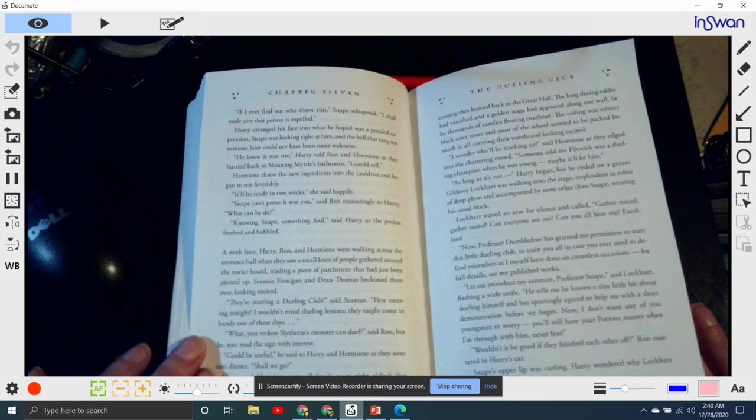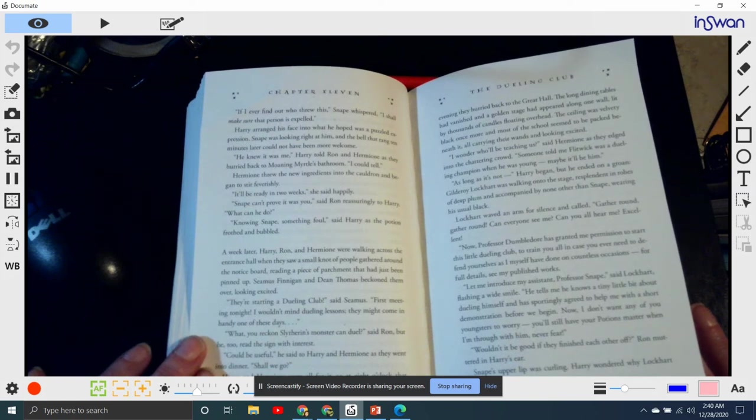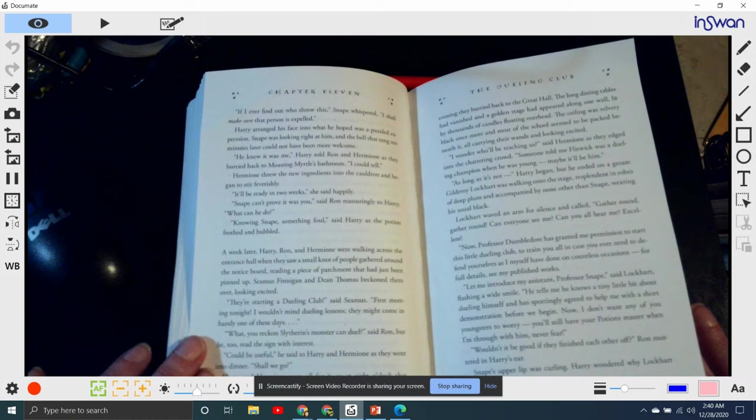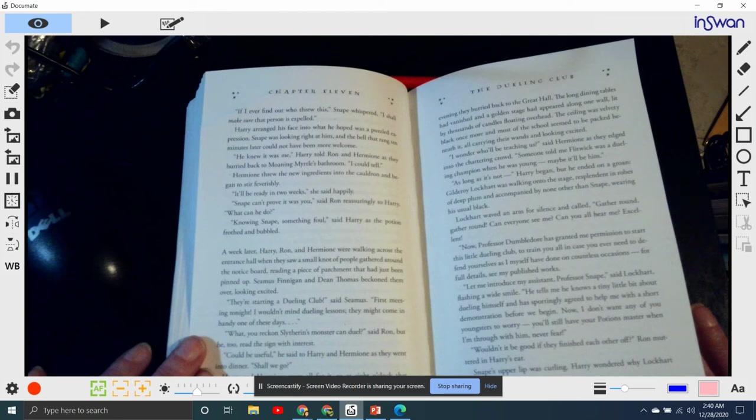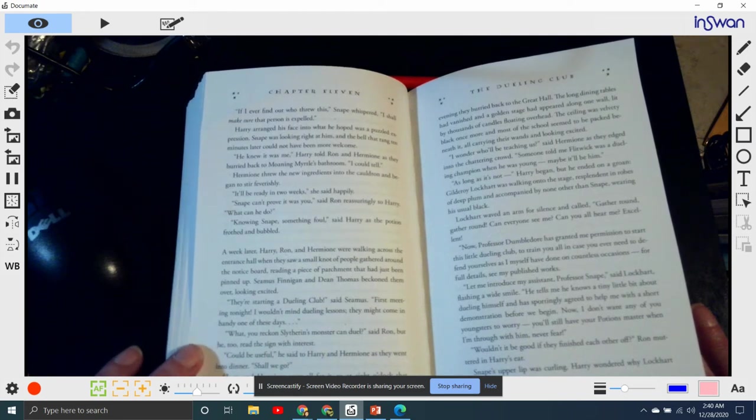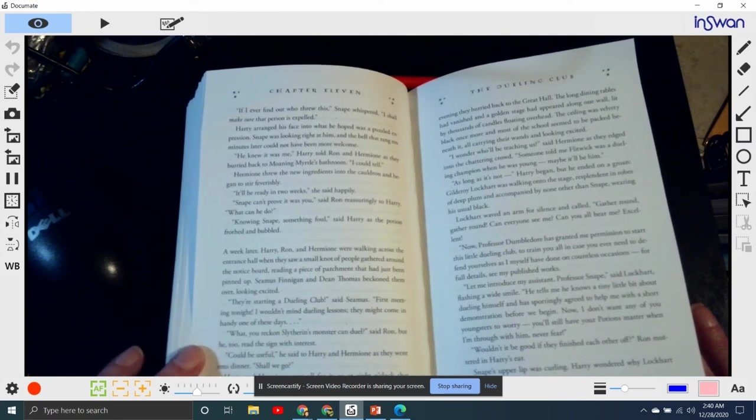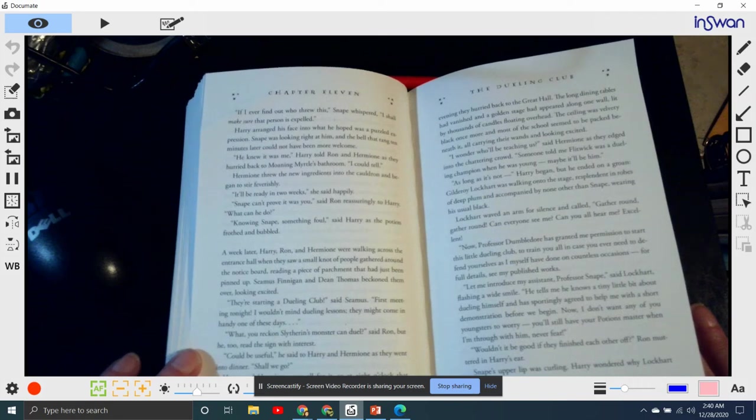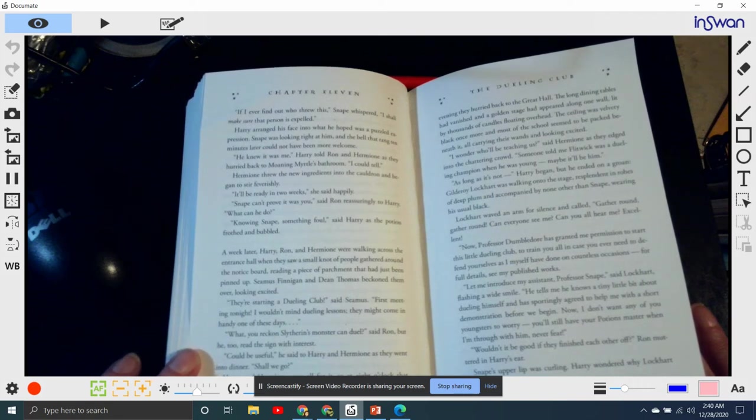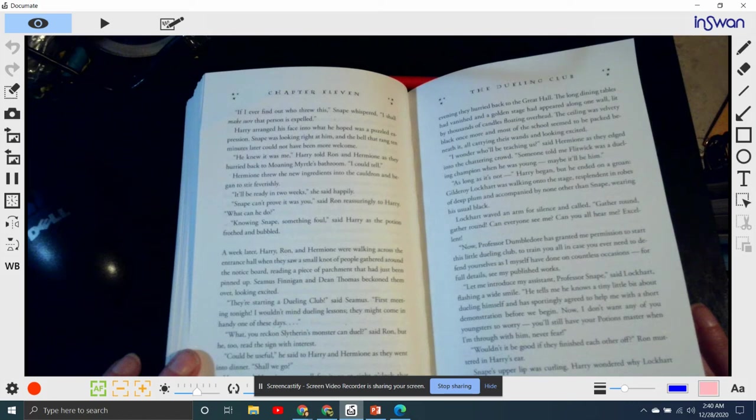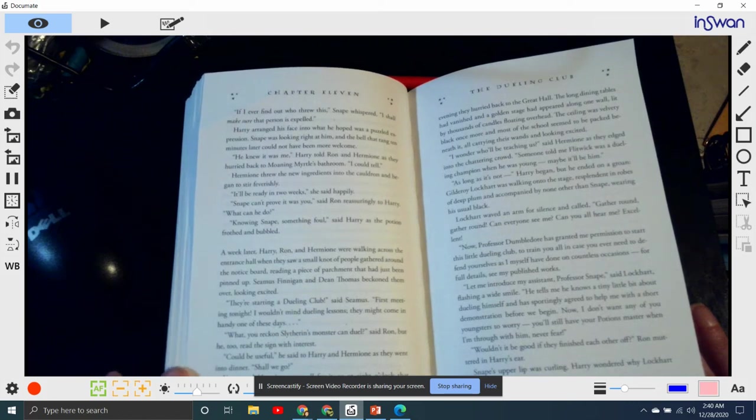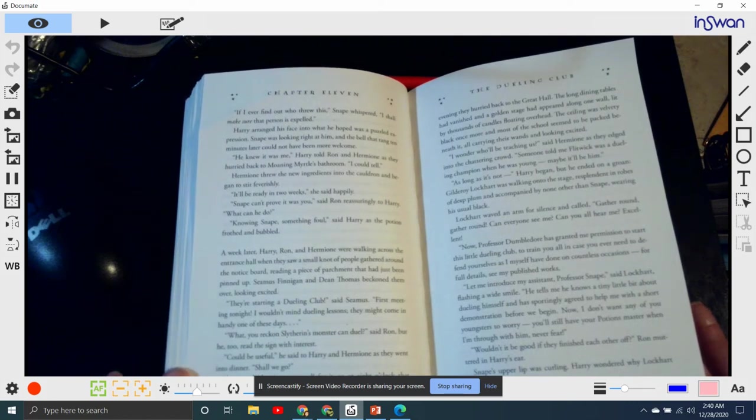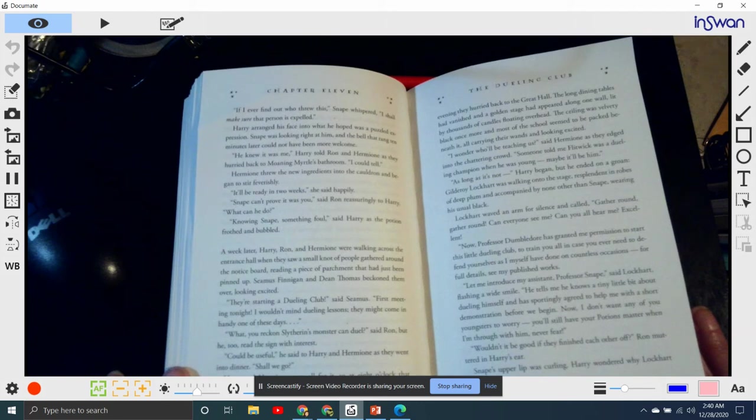Harry arranged his face into what he hoped was a puzzled expression. Snape was looking right at him, and the bell that rang ten minutes later could not have been more welcome. 'He knew it was me,' Harry told Ron and Hermione as they hurried back to Moaning Myrtle's bathroom. 'I could tell.' Hermione threw the new ingredients into the cauldron and began to stir feverishly. 'It'll be ready in two weeks,' she said happily. 'Snape can't prove it was you,' said Ron reassuringly to Harry. 'What can he do?' 'Knowing Snape, something foul,' said Harry, as the potion frothed and bubbled.